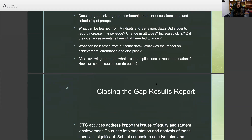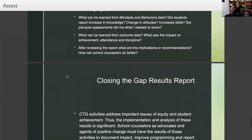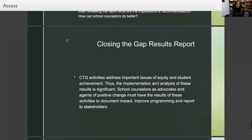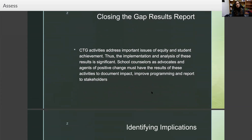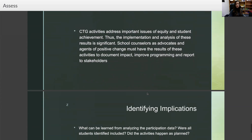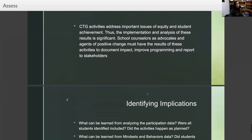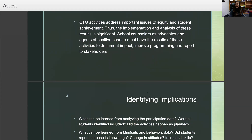You may also be doing your small group activities with your Closing the Gap students, which directly leads into our next report: the Closing the Gap results report. CTG activities address important issues of equity and student achievement. Thus, the implementation and analysis of these results is significant. School counselors as advocates and agents of positive change must have the results of these activities to document impact, improve programming, and report to stakeholders.